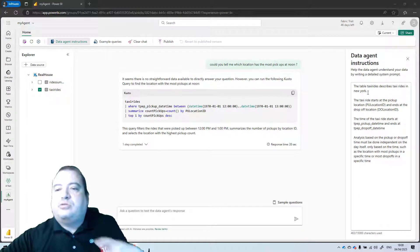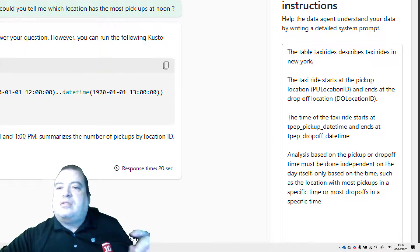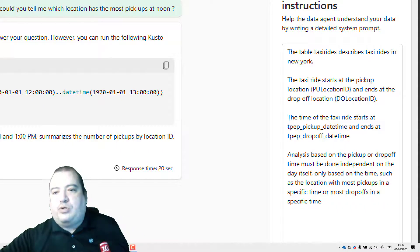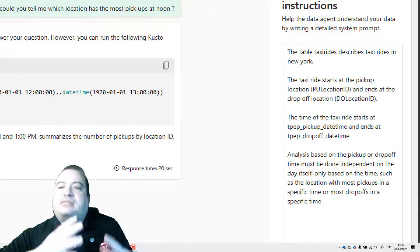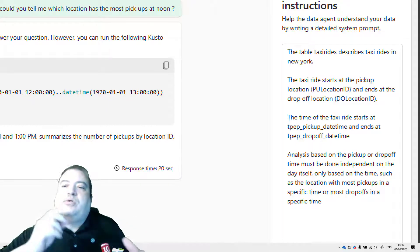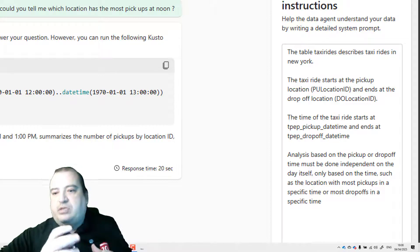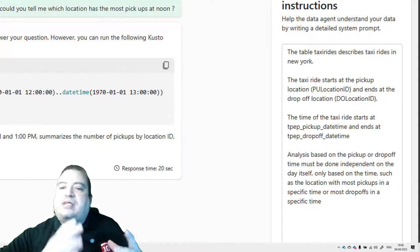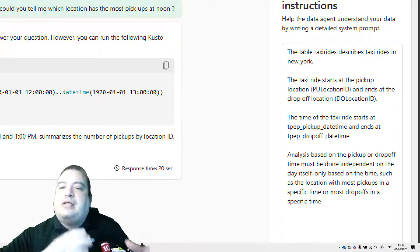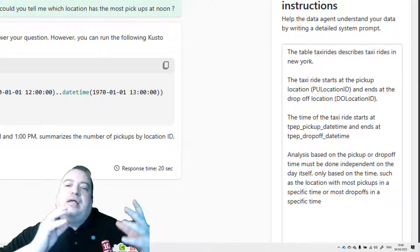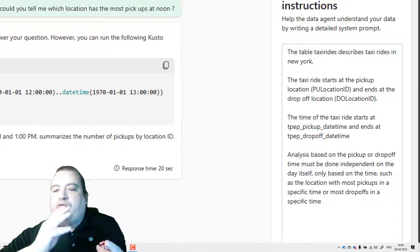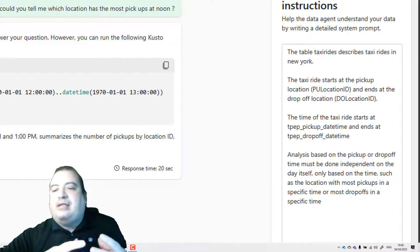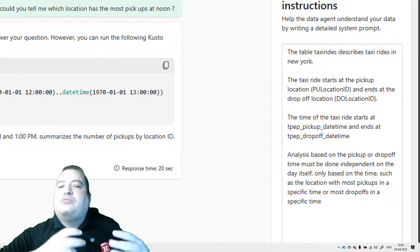Let's take a look at these instructions I included here. The table taxi rides describes taxi rides in New York. The taxi ride starts at the pickup location and ends at the drop-off location. The time of the taxi rides starts at the pickup date time and ends at the drop-off date time. And analysis based on the pickup or drop-off time must be done independent of the day itself.